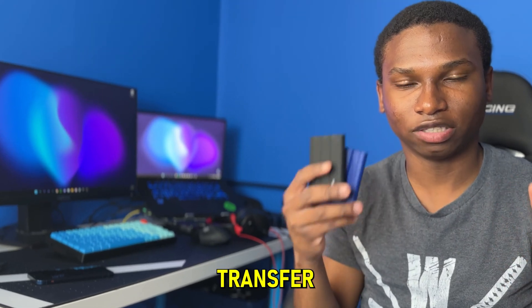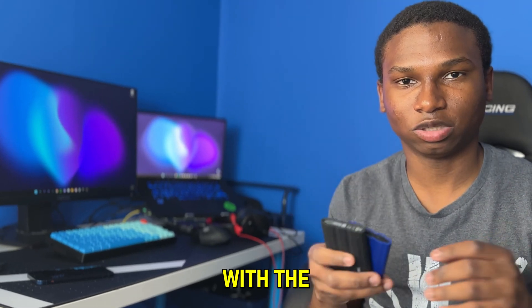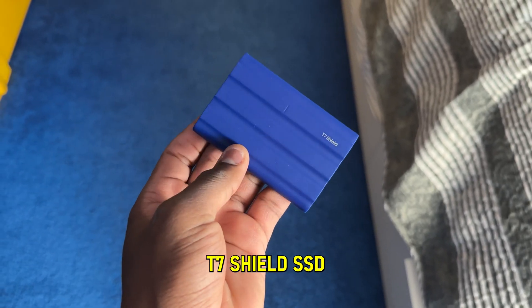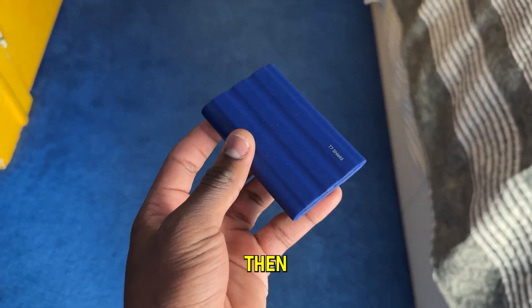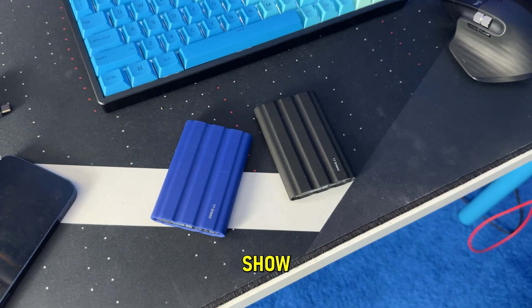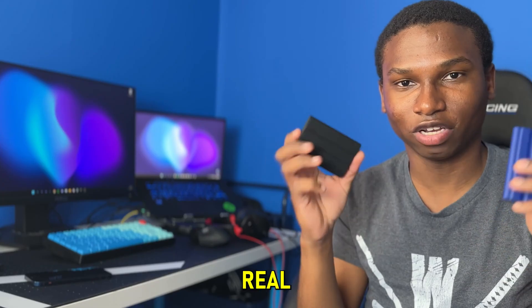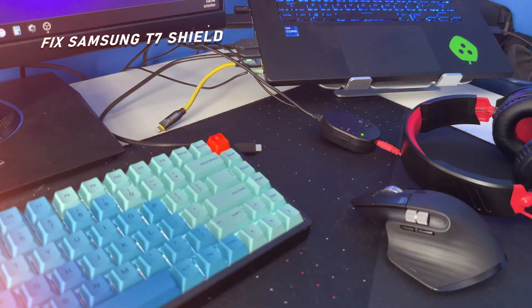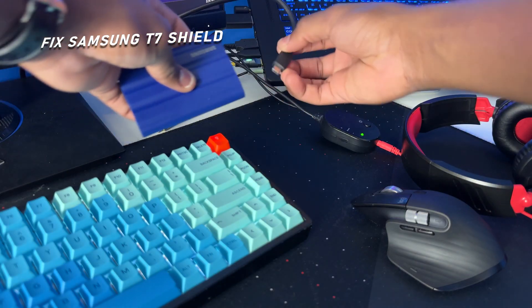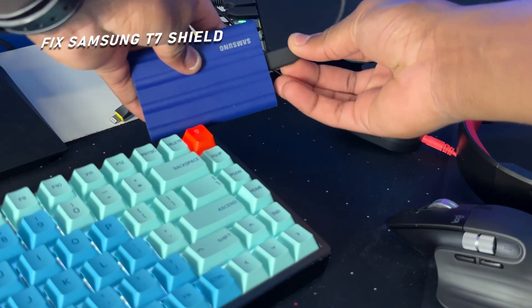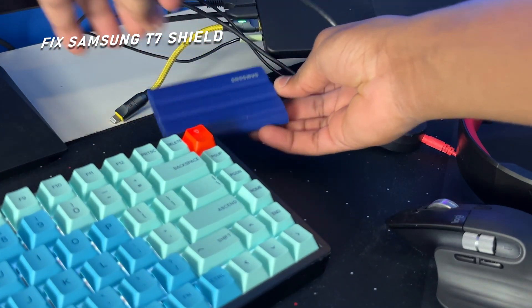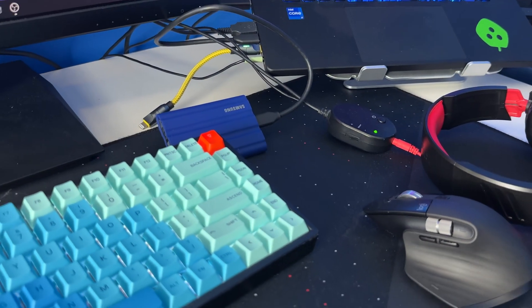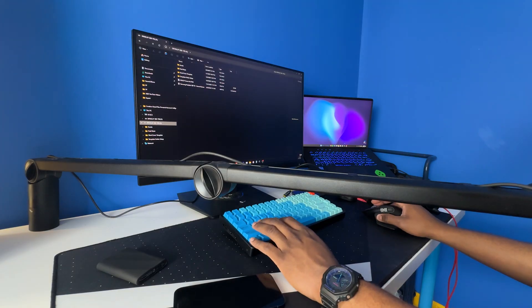If you've been having transfer speed issues with the Samsung T7 Shield SSD, then in this video I'll show you how to solve that issue real quick. The first thing you want to do is simply connect your SSD to your computer, nice and easy just like that.